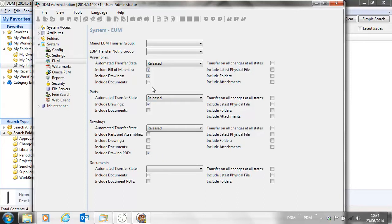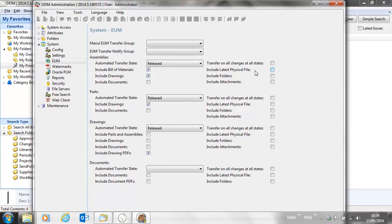We have other options: the option to include related documents, the option to transfer on all state changes, the option to include the latest physical file. So for an assembly, that will include all of the children. It may be that we want to transfer folder information and also include any attachments.